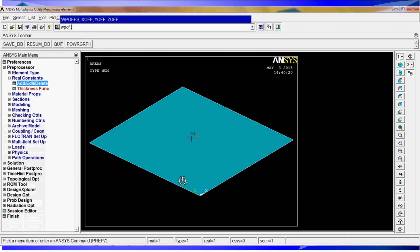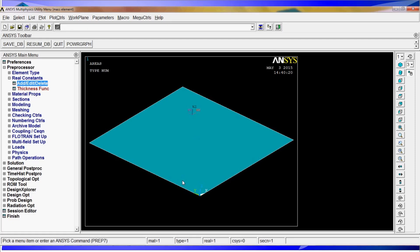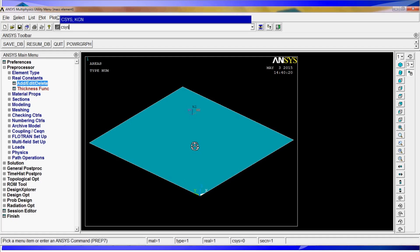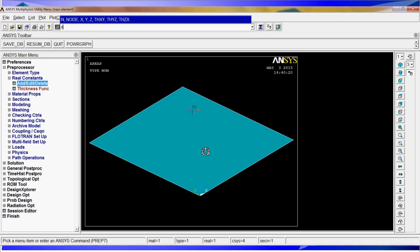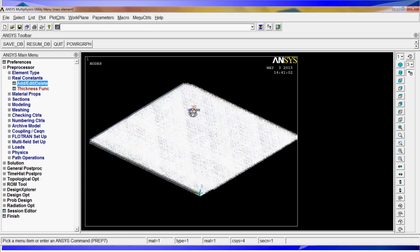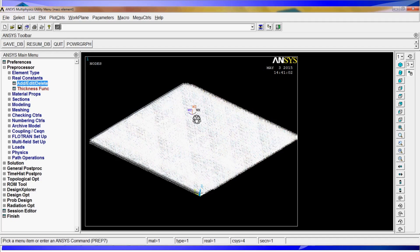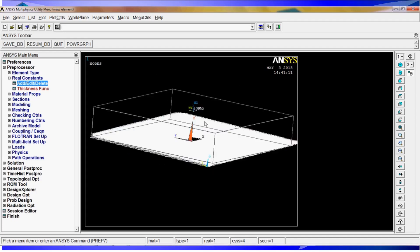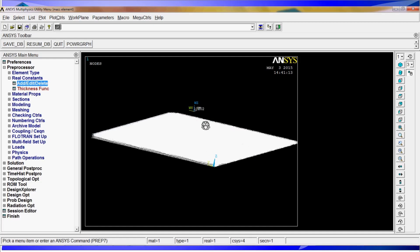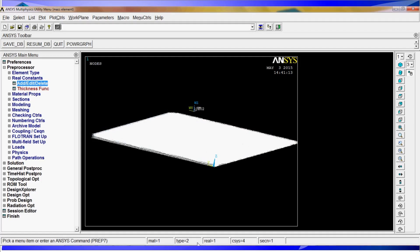We are going to do the work plane offset by 20 divided by a thousand millimeters. It is going to be up there and we are going to change the coordinate system to the local coordinate system which is 4. We have this coordinate system is 4. Now we are going to create a node on that end and we are going to create a node on the origin of our coordinate system.